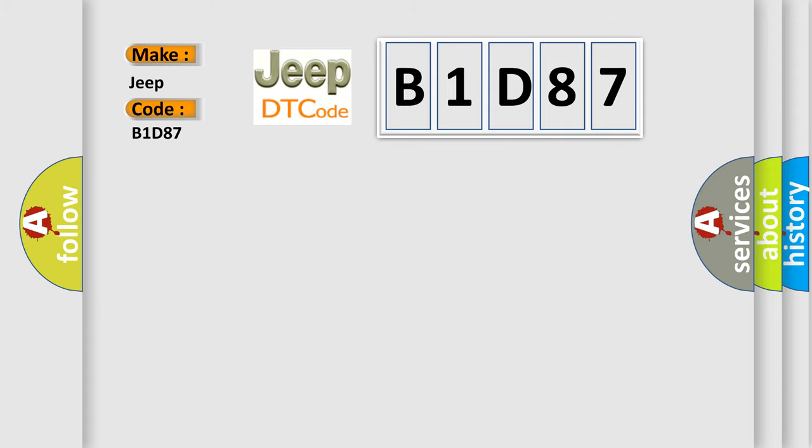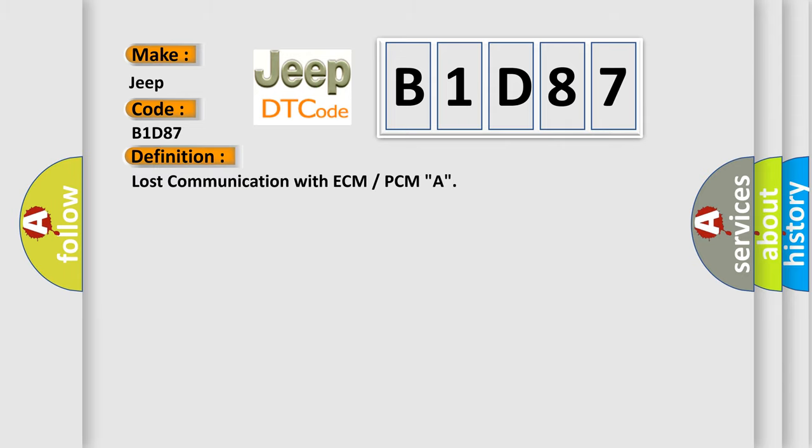The basic definition is: Lost communication with ECM or PCM A. And now this is a short description of this DTC code.